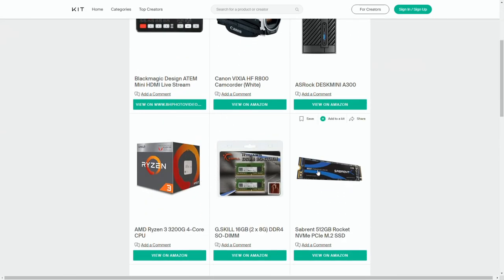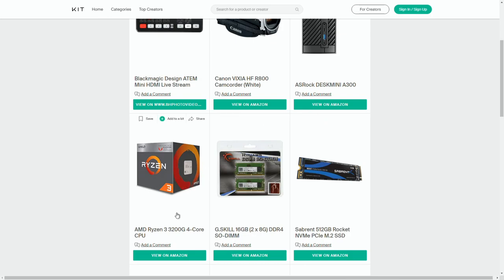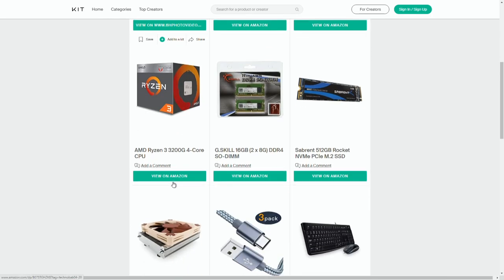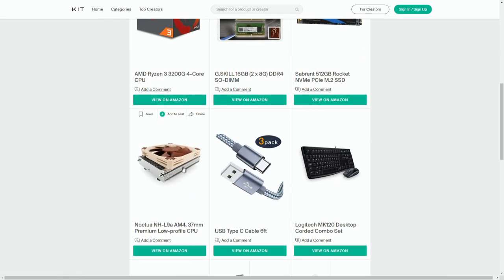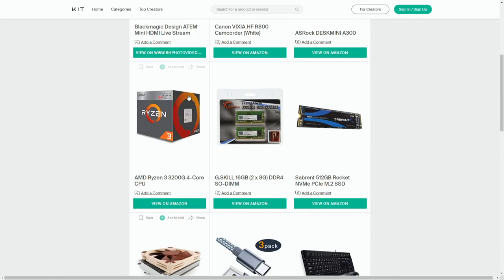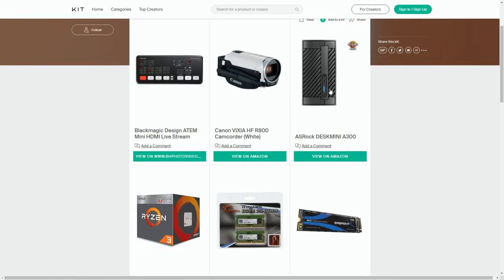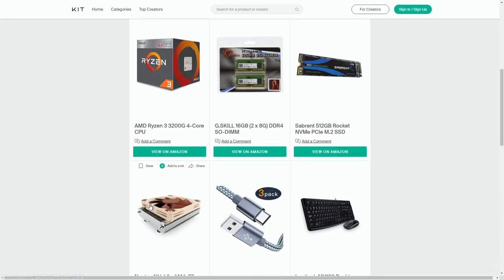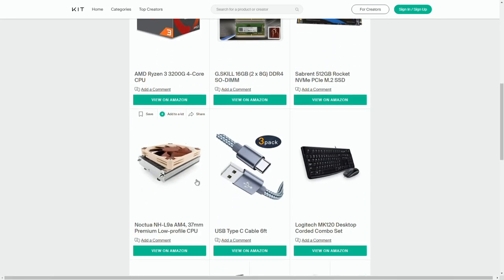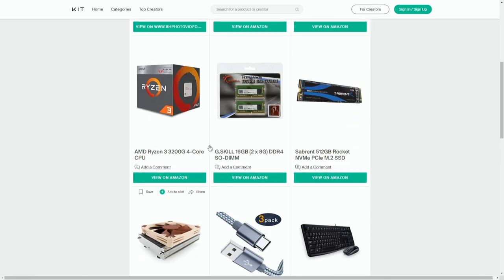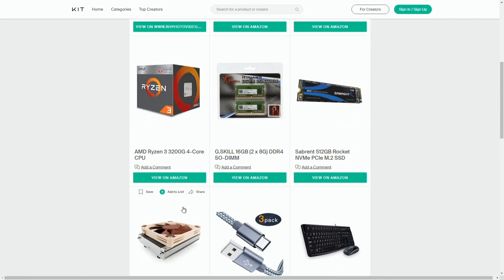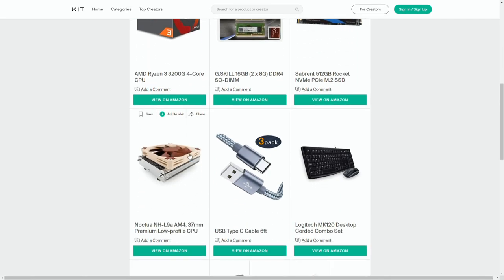Again, we talk about a 512 gigabyte NVMe drive, very fast for this. 16 gigs of memory. That's the 3200 G that we spoke about. Now, because of this small form factor, we need a specialized fan that will fit inside of here that will cool it. And it's been highly recommended the Noctua NHL 9A that will fit inside the system and give enough space for the memory and everything and cool it and keep this quiet.